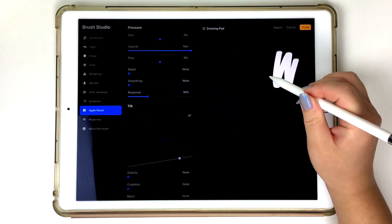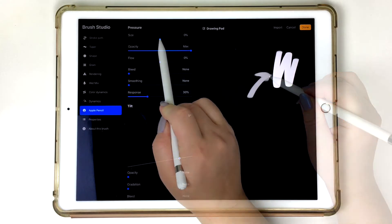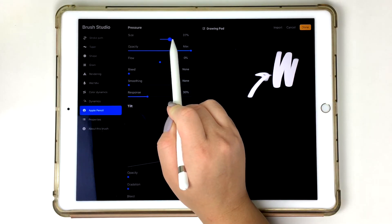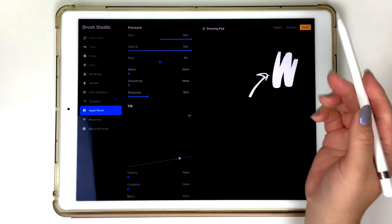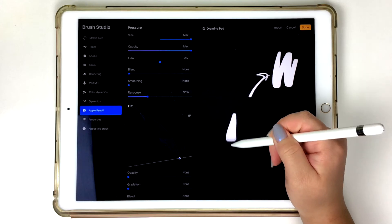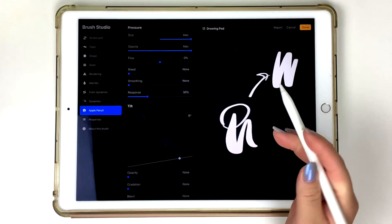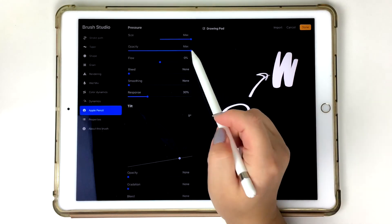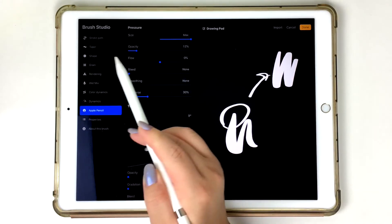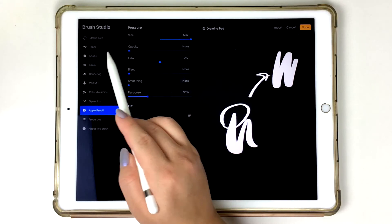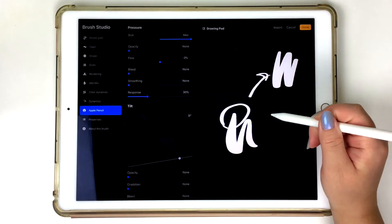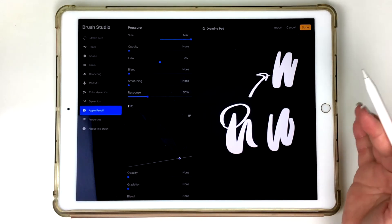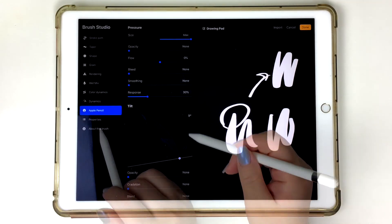So tapping on that Apple Pencil folder, go ahead and increase my size all the way to the max. But you'll see there now the tip has been a lot more thinner. And then I'm going to go ahead and decrease my opacity as well. And everything else looks good, so I'm just going to leave it alone.